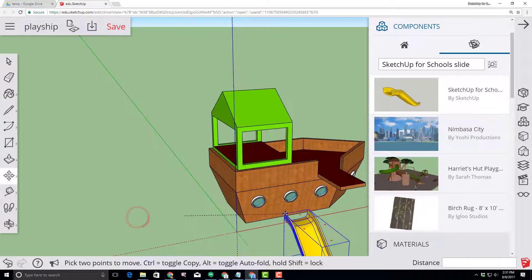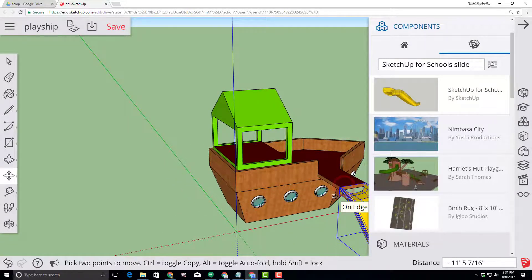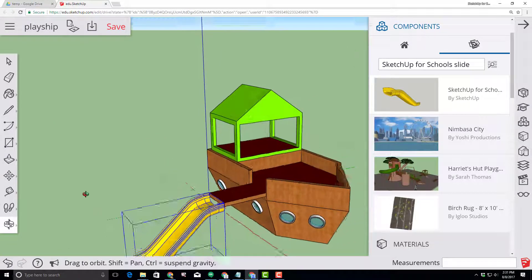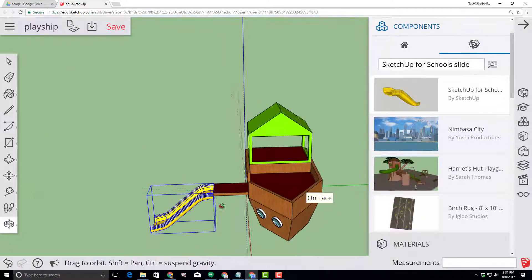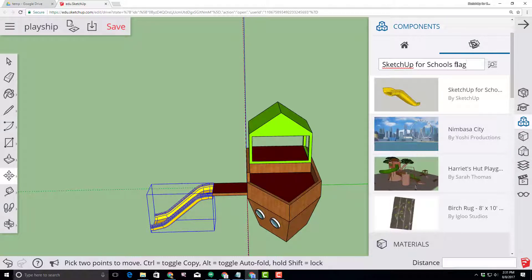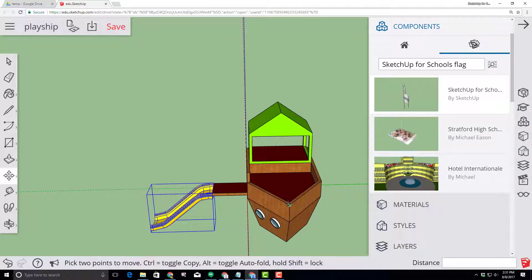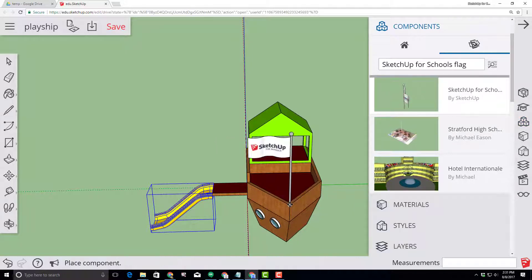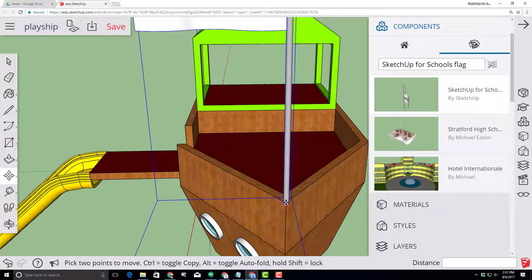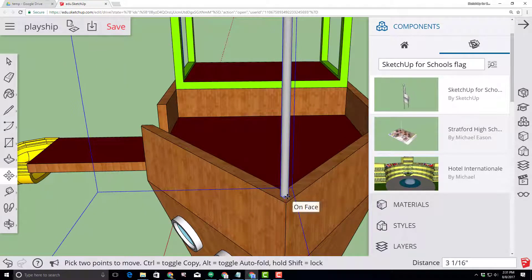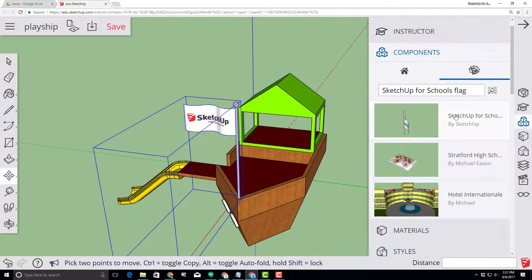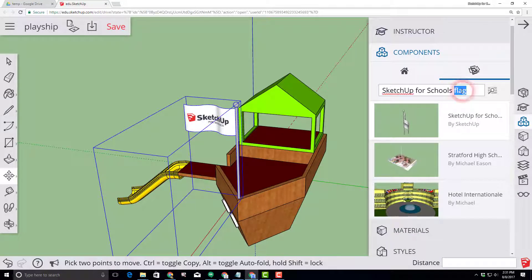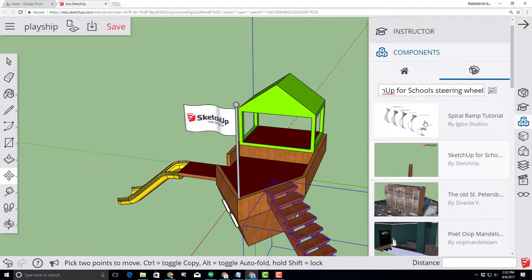Using this same technique let's add cool things like a flag that was created by SketchUp4Schools. Once again you click and then place it where you want it. Adjusting it and moving it till you're happy. Repeat that step again for some stairs and a steering wheel.